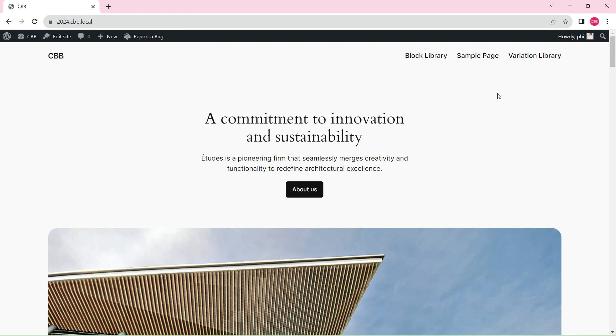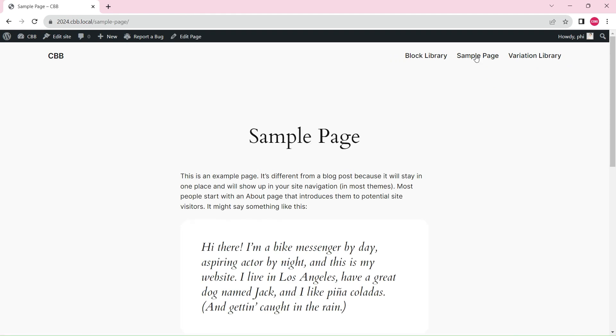We will start with a new WordPress 6.4 installation that has the default 2024 theme. Let's get started by editing the header template from the template editor.